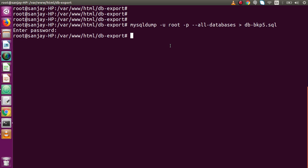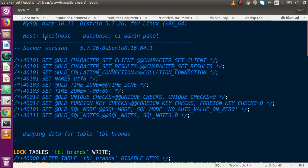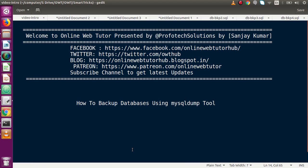So successfully, guys, we have seen all the things about exporting a single database with various flags, as well as exporting all databases using the mysqldump tool. If you have any doubts, please drop your comment and I will reply as soon as possible. Thank you for watching and have a great day.